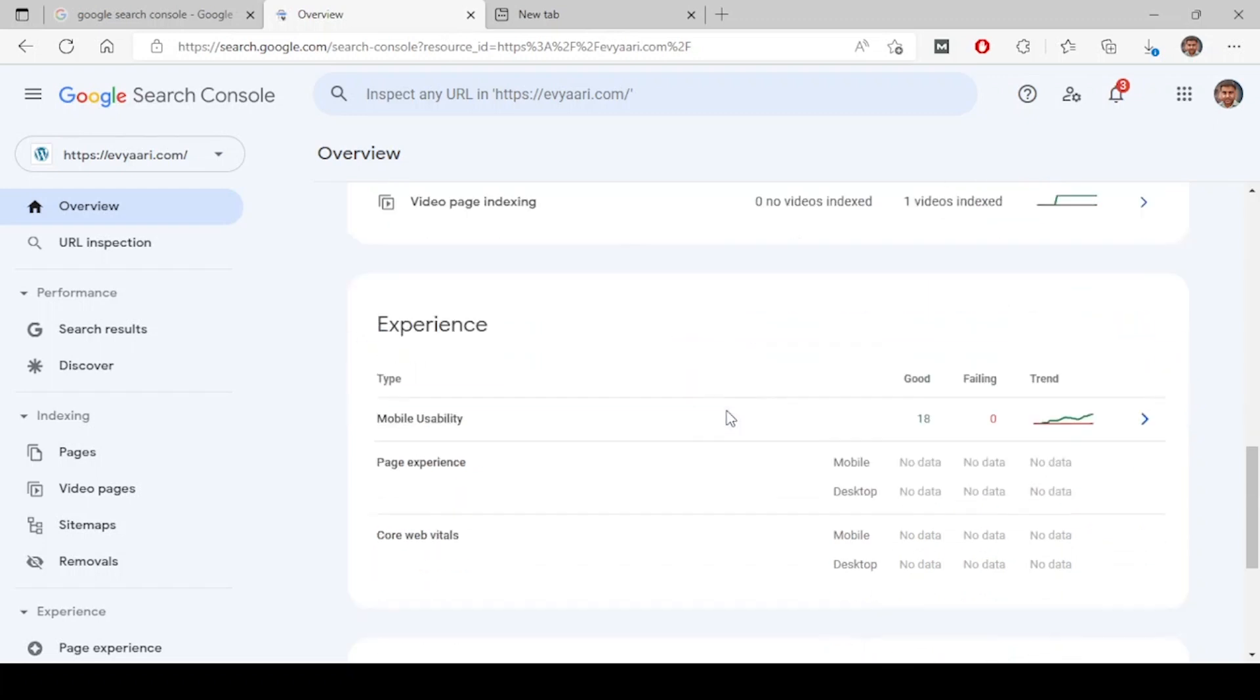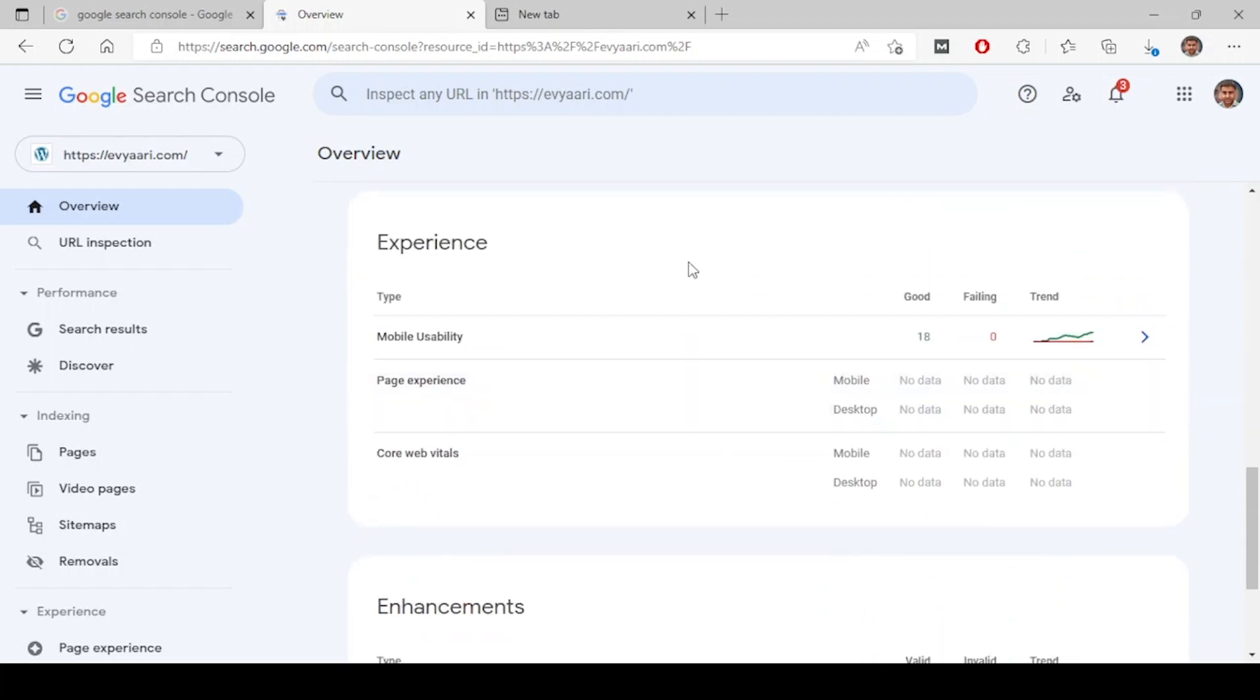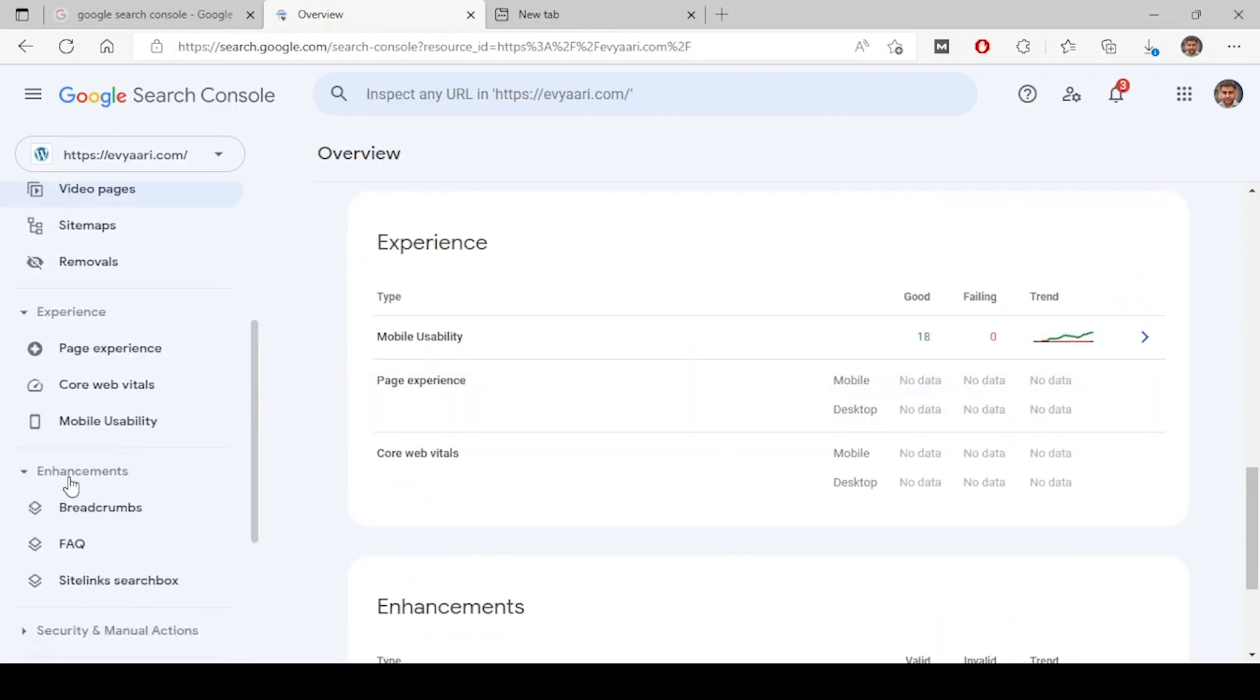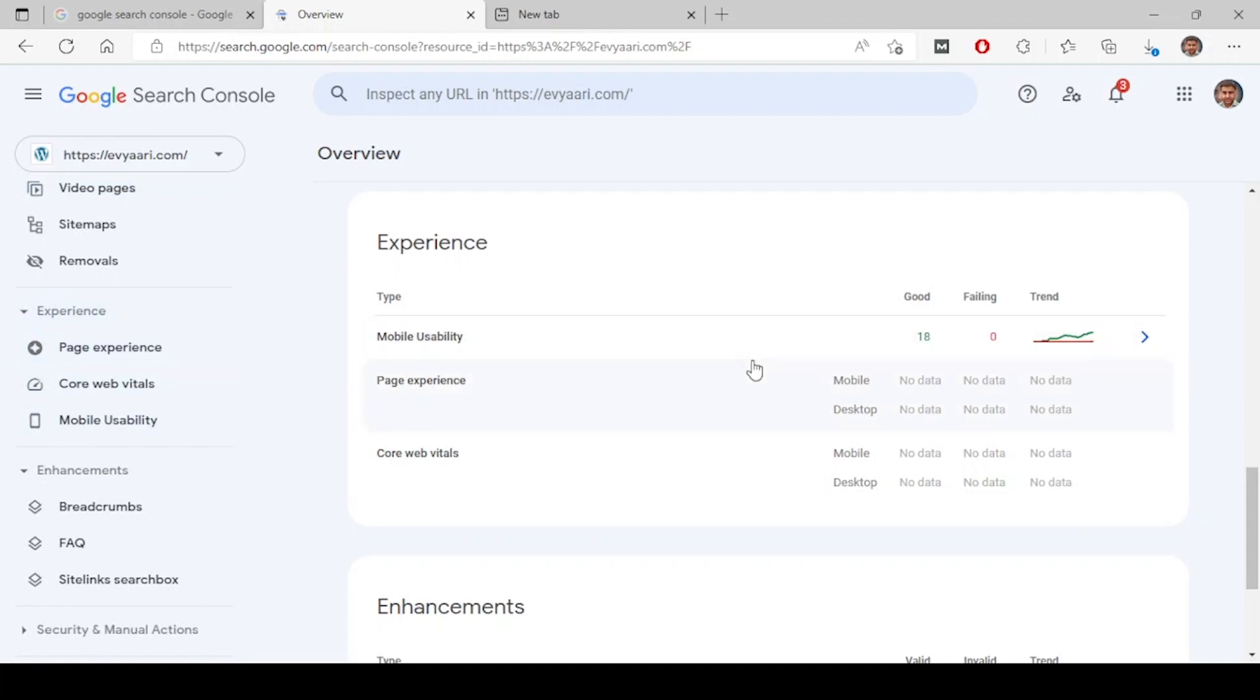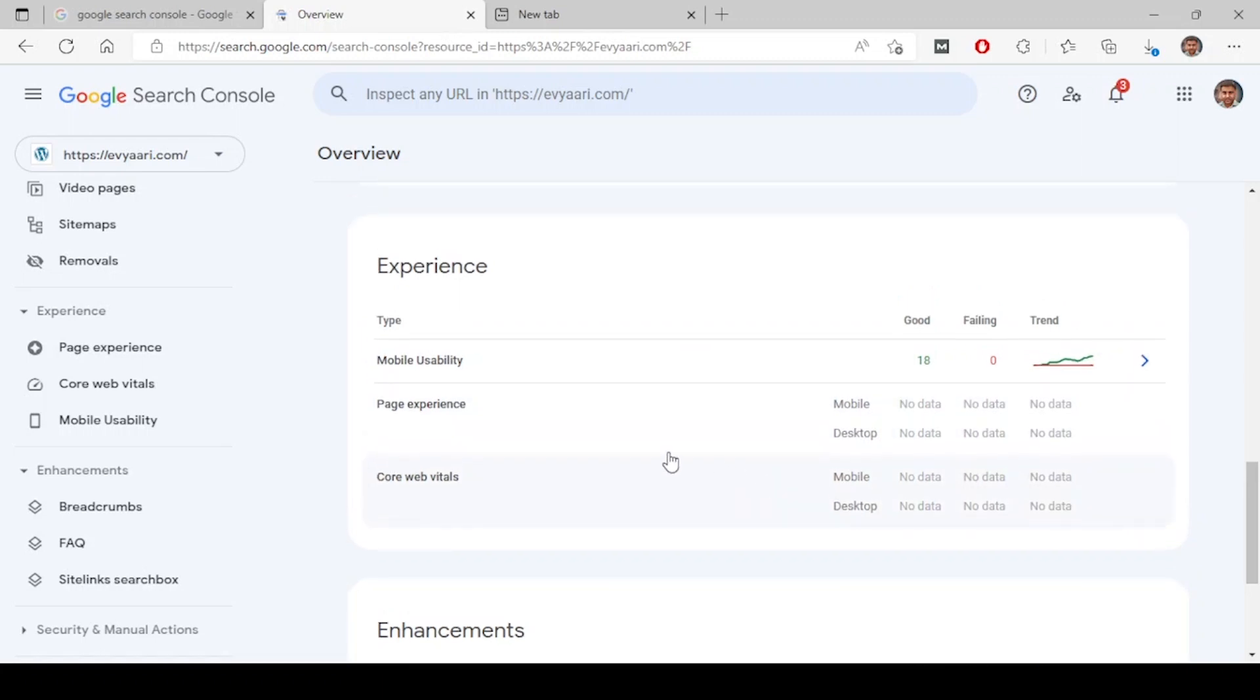Next is the experience section. You can see this experience over here. This section shows the overview data for experience. We don't have much data for page experience and poor web vitals.